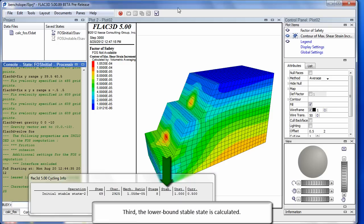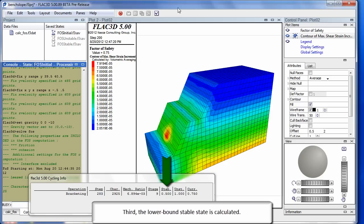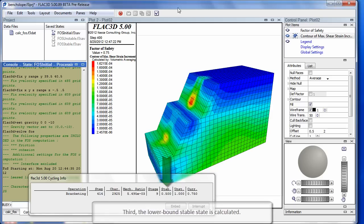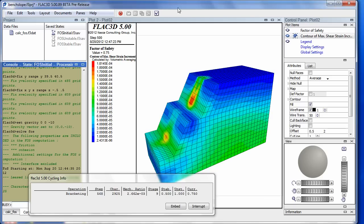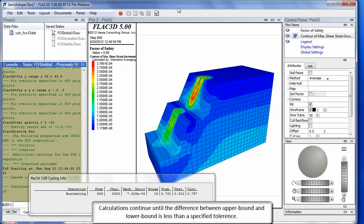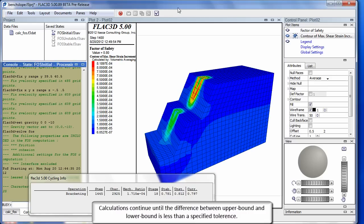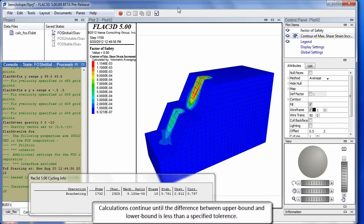Third, the lower bound stable state is calculated. Calculations continue until the difference between upper bound and lower bound is less than a specified tolerance.